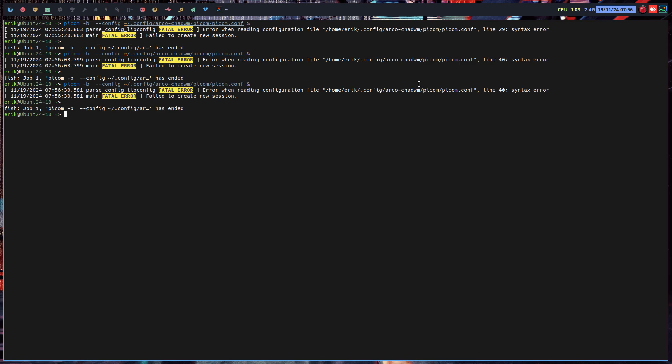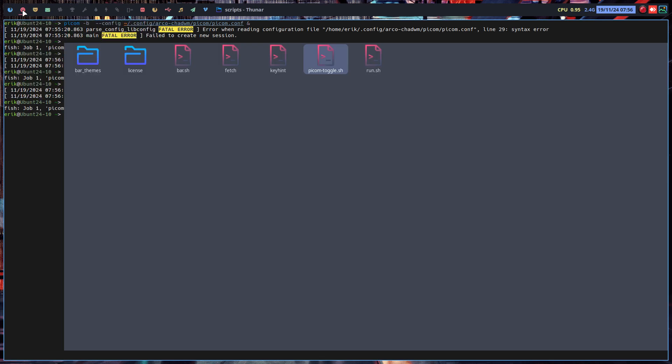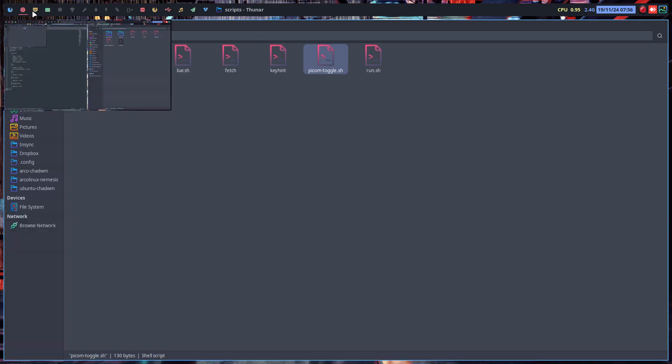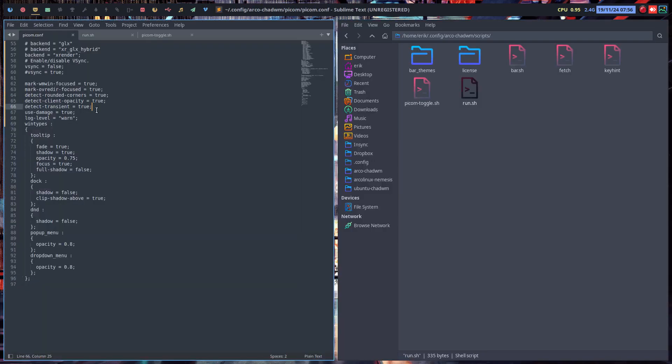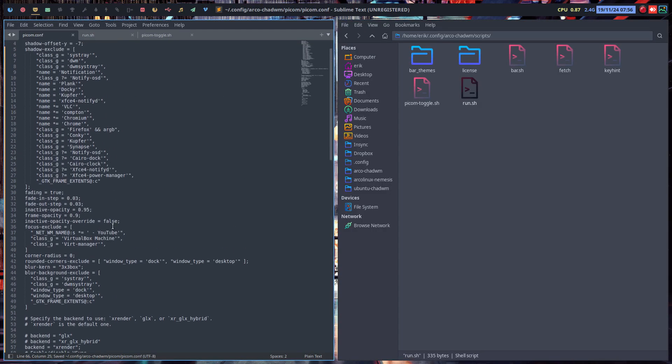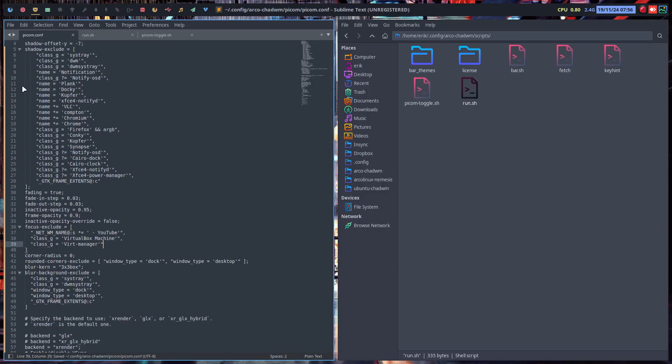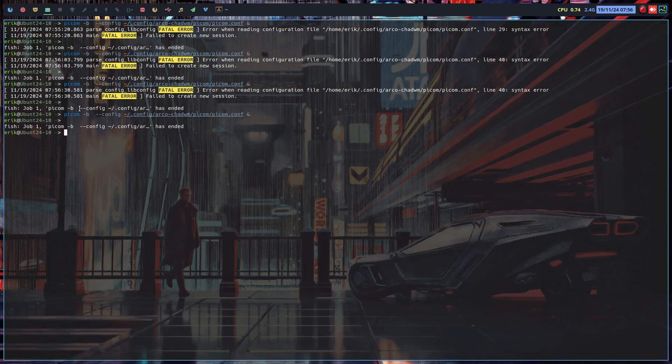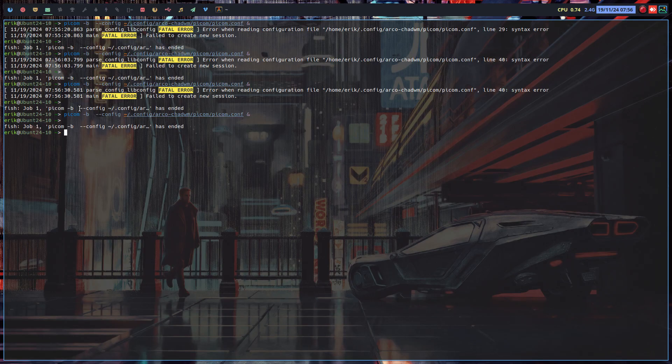And the last on line 40 again. Did I not save it? Save. Line 40 is without semicolon but maybe also without this one. There you go, that's now working.